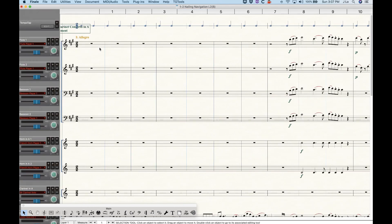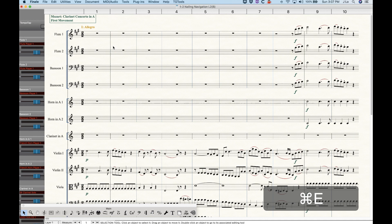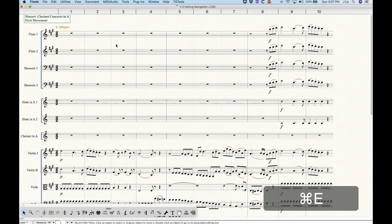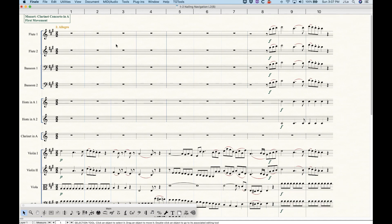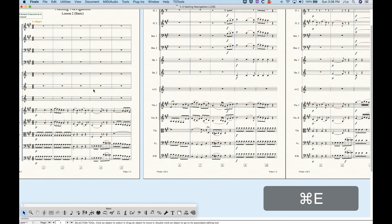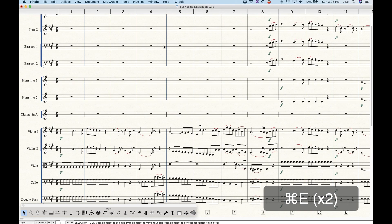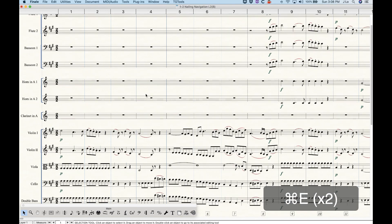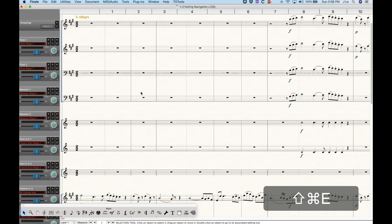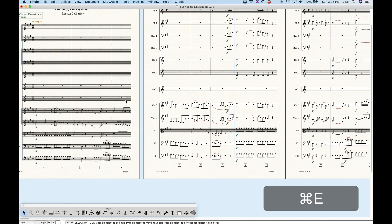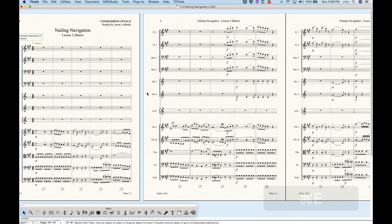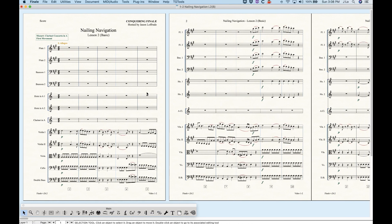If you're in studio view — that's Command+Shift+E — and press Command+E, it will send you to the view that was opposite of what you had just been viewing, which I find odd. So if you're in scroll view and go back to studio view, pressing Command+E is going to take you to page view. It is a little strange, but that is how it works.